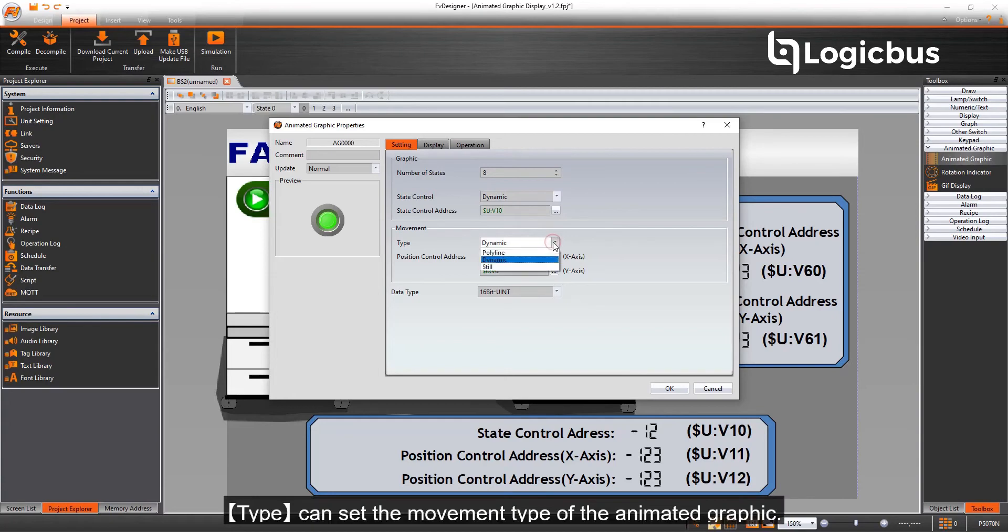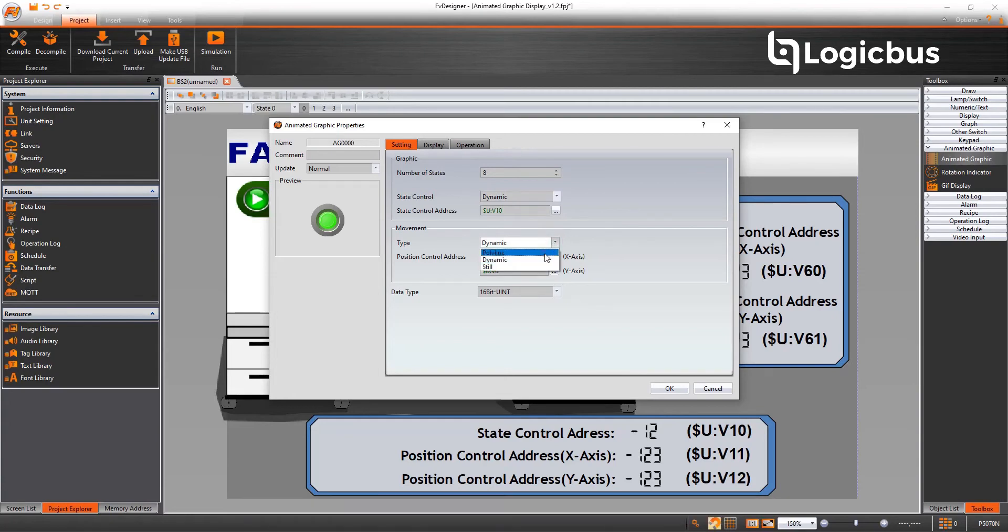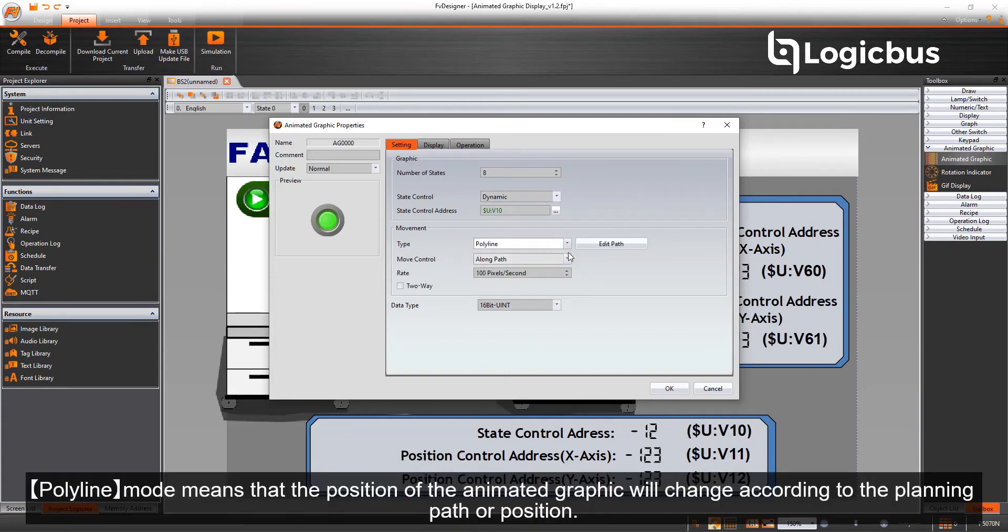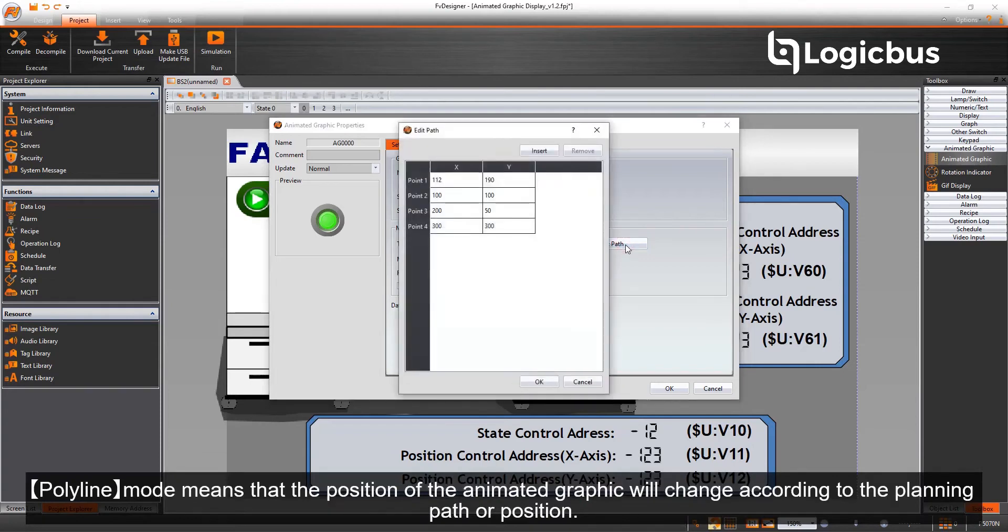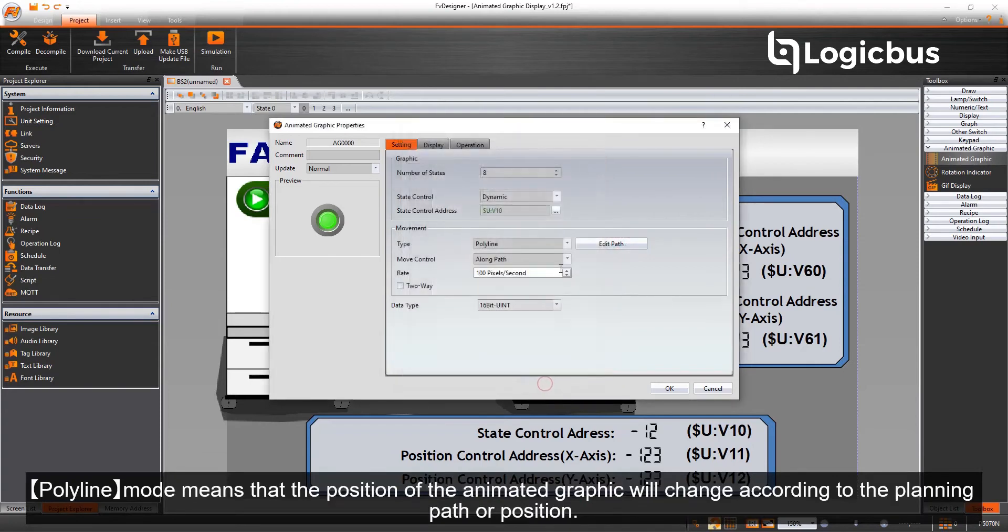Type can set the movement type of the animated graphic. Polyline mode means that the position of the animated graphic will change according to the planning path or position.